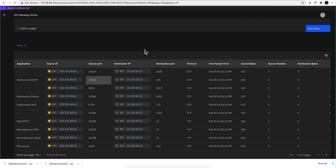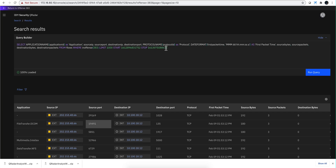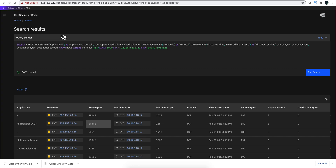Now let me cover the search. Here's the search in case you want to learn a little bit of AQL without watching my videos. This is a select statement — that's a property 'application', the function of the property name which extracts from the application ID the actual name, and it's labeled in the column as 'application' — the kind of stuff I cover in my videos.